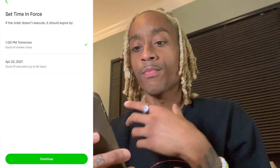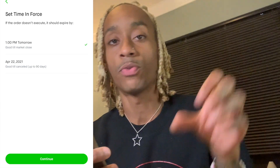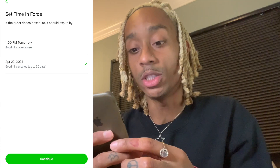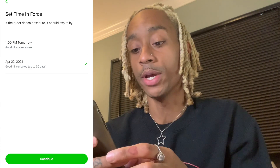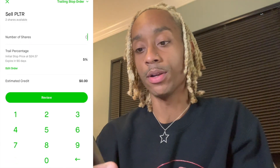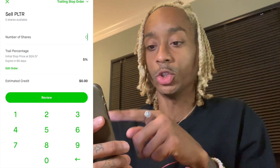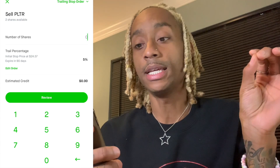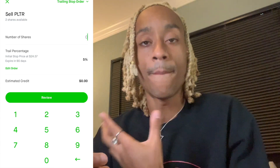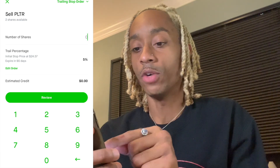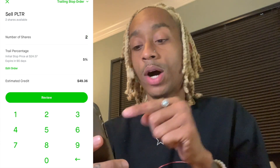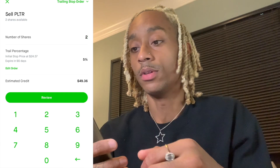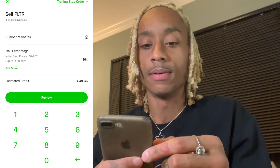If I hit five percent, that shows Robinhood would sell for us at 24.68. Hit 'Continue.' Now you can select how long this order is valid for — is it just for tomorrow, are you reacting to news that the stock will drop within 24 to 48 hours, or is this ongoing? I do it 'Good till canceled,' up to 90 days, so I'm putting it all the way until April. Right here is the important part: it says trail percentage, the initial trail price is 24.57 — which is five percent of the current market price. I have two shares available. If I select two shares and it ever hit that low, I would automatically collect 49.36. No-brainer — it's going to collect the money for you.